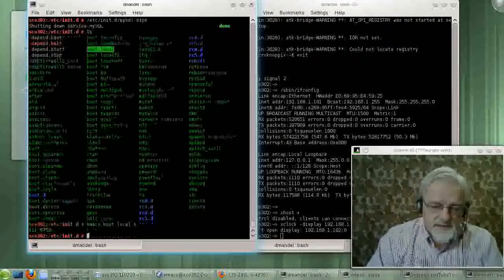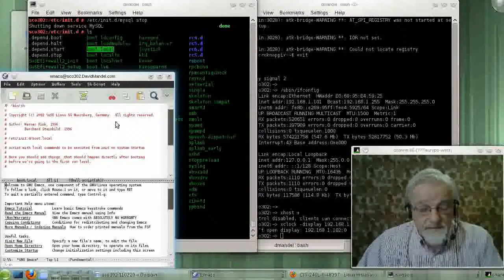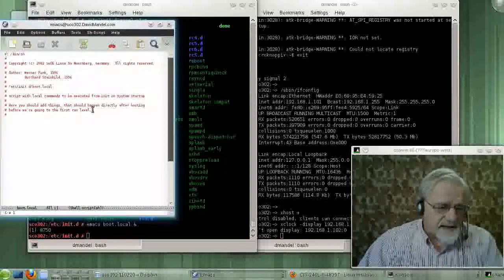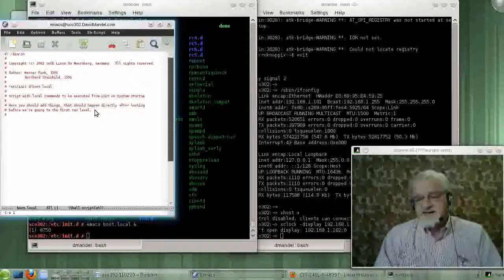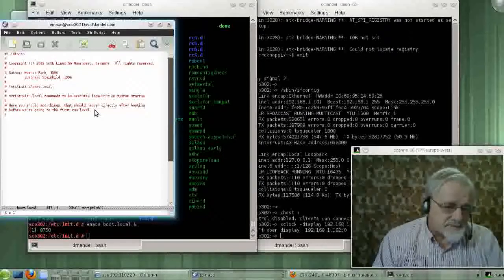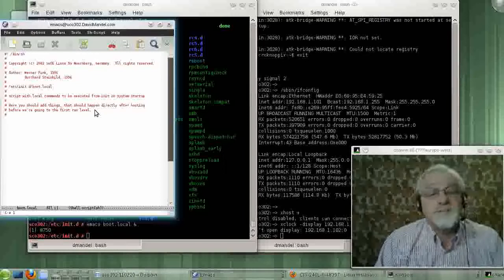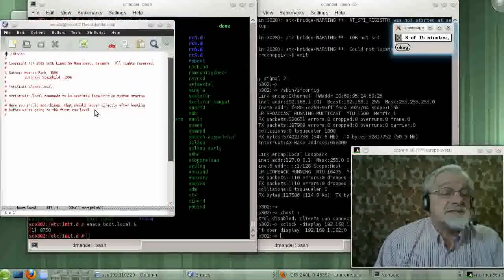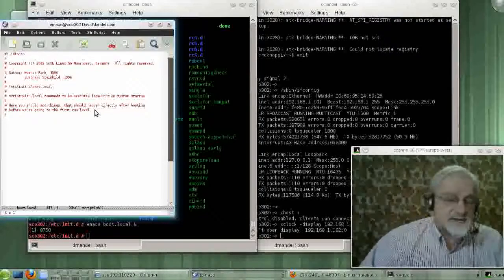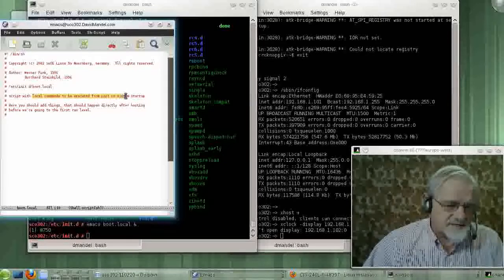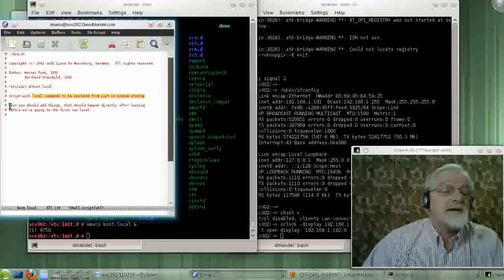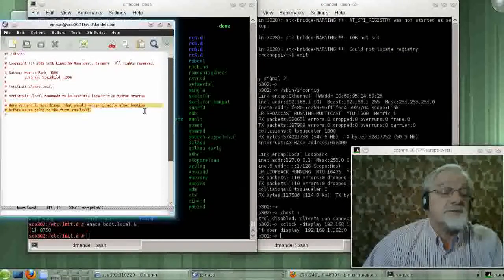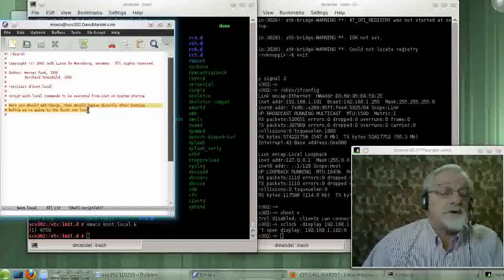Let's look at boot.local. It is a file that, well, it has a lot of comments in it and nothing else. As I recall, the file says it's a Bourne shell file, Bourne and Bash shell being almost identical. It says down here, script with local commands to be executed from init on system startup. Here is where you should add things that should happen directly after booting and before going into the first run level.